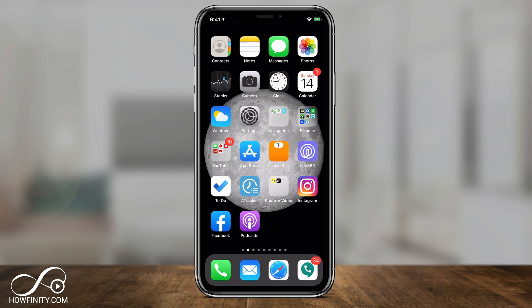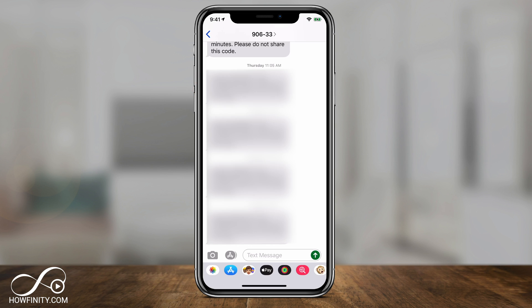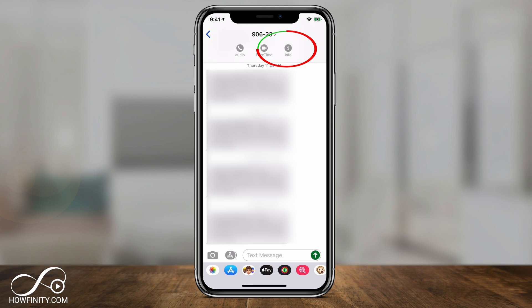The first two options are inside of the Messages app. Click the green text message box to open the app. Select the message from the person you no longer want to receive messages from. Then click their name or their phone number at the top and press 'i' for more information.